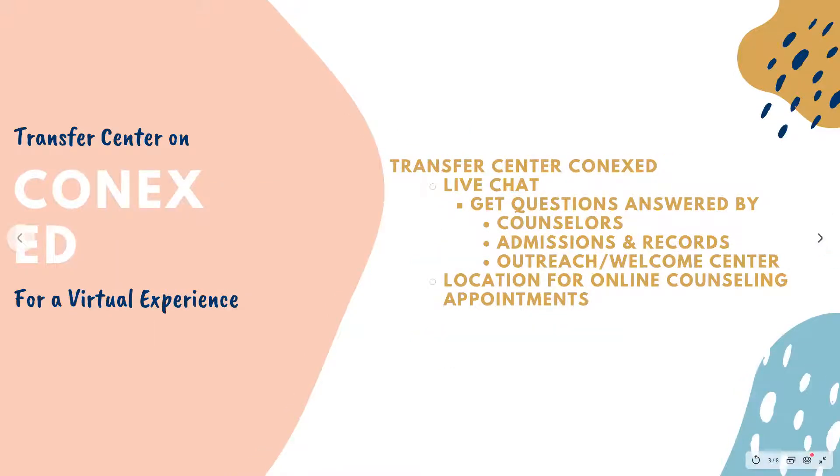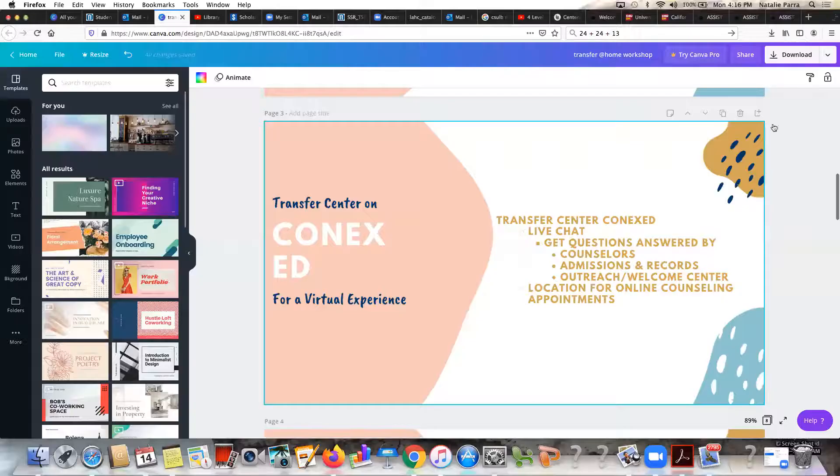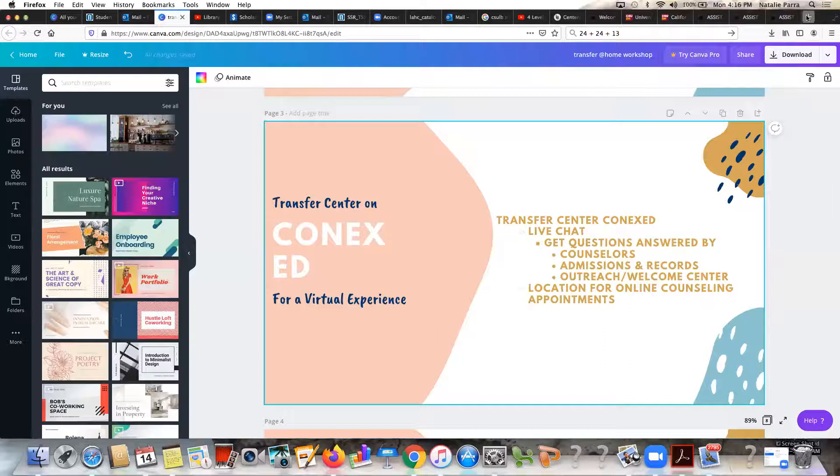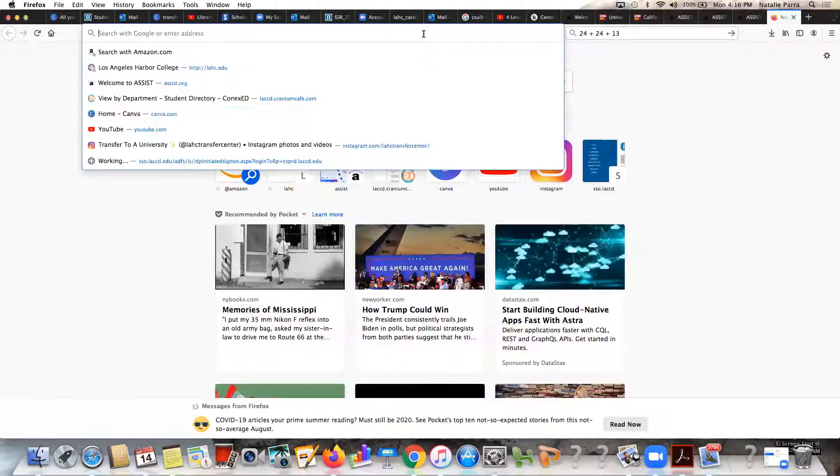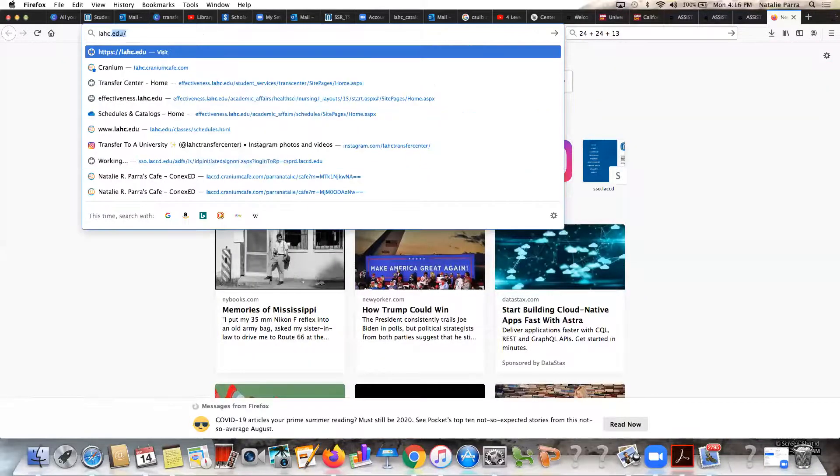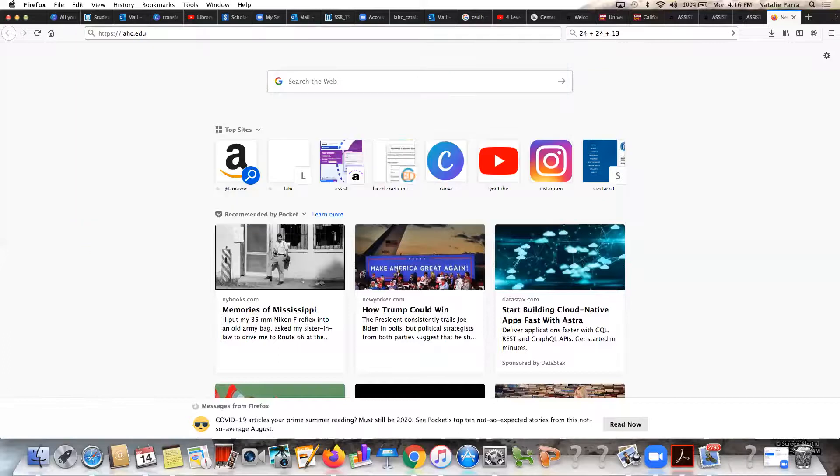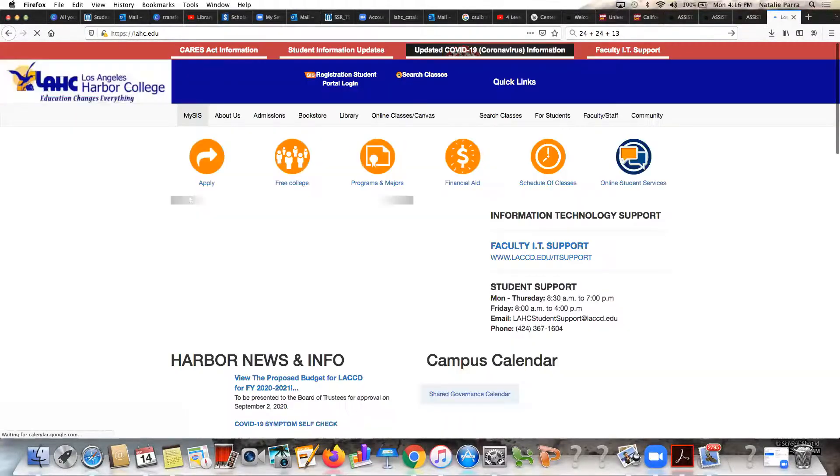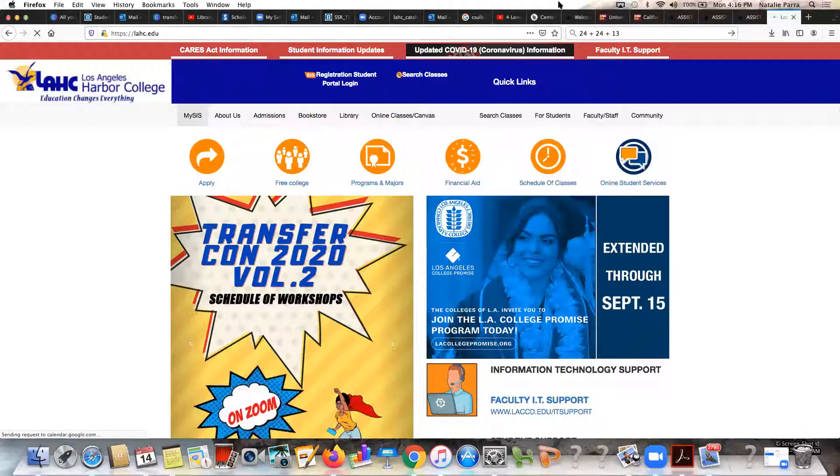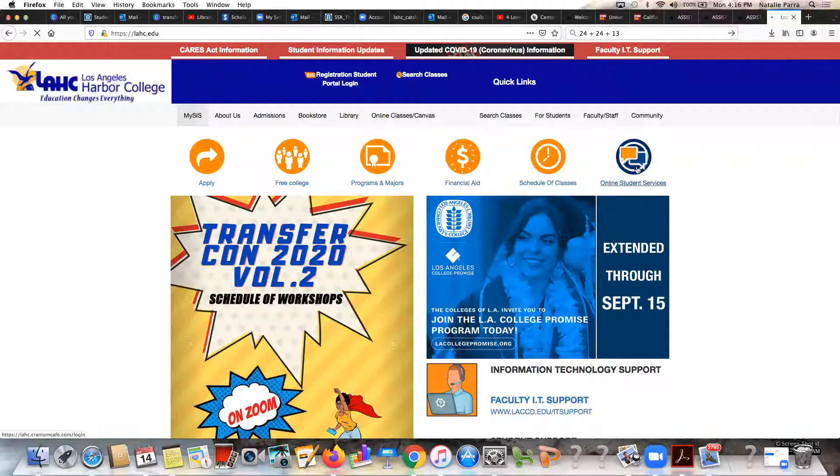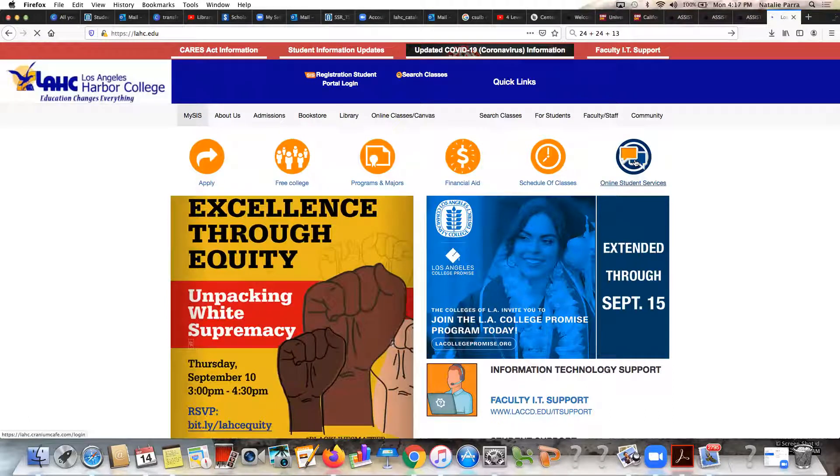Moving forward, we're going to discuss the transfer center on ConnexEd, which is virtual counseling at its best. I'm going to go ahead and exit my screen just to give you an idea of how it looks. As you can see here, we're going to go to the Harbor College website which is lahc.edu. Once you get to the Harbor College website you can see there's an Online Student Services button in this corner, so you can go ahead and click on it there.